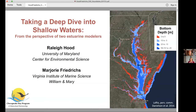Thank you, Denise, for those introductions and for the invitation to participate in today's roundtable. Today, Raleigh and I want to talk to you about the shallow waters of the Bay. Before we get started, I want to note a caveat: although we both have a long history of using shallow water monitoring data, our presentation today is really going to be presented from the perspective of our background in estuarine modeling, and the relevance of modeling the shallows for managing the Bay watershed. So first off, what do we mean by shallow waters?